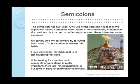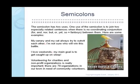Finally: 'Volunteering for charities and nonprofit organizations is really important; there are 79 organizations in our town in need of community volunteers.' Using a semicolon is kind of a judgment call — in your mind, you see the two sentences as being particularly related to each other, and you want them to be read as a unit. That's really when semicolons come into play: when you want two particularly related sentences hooked together more strongly than if you had just put a period and a capital letter.